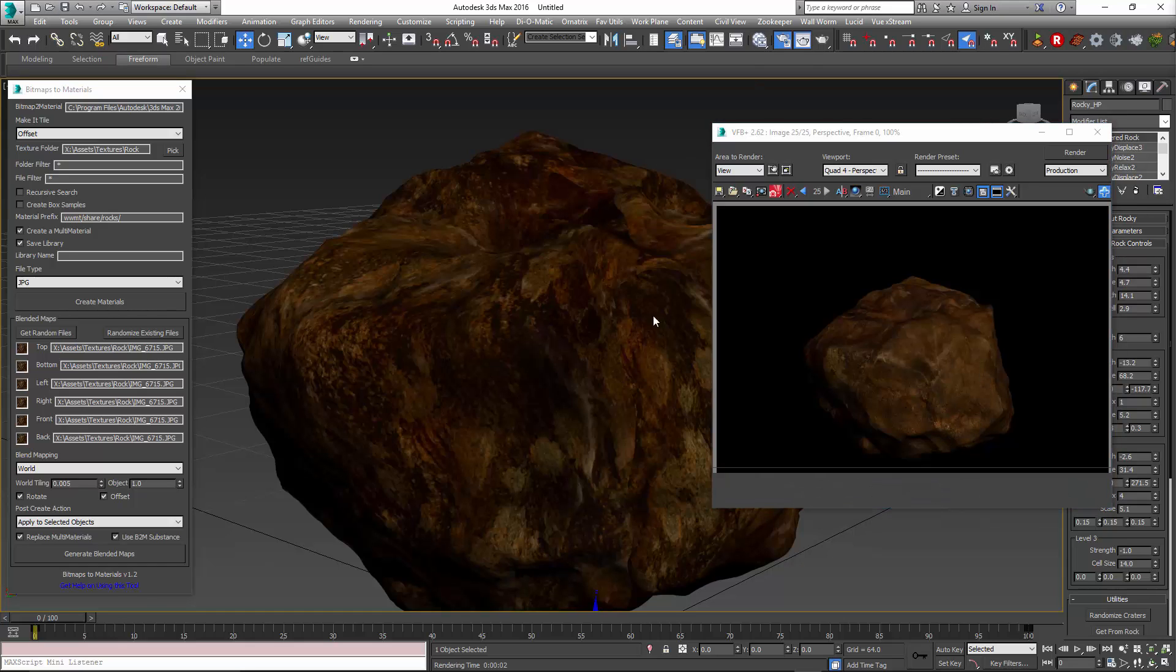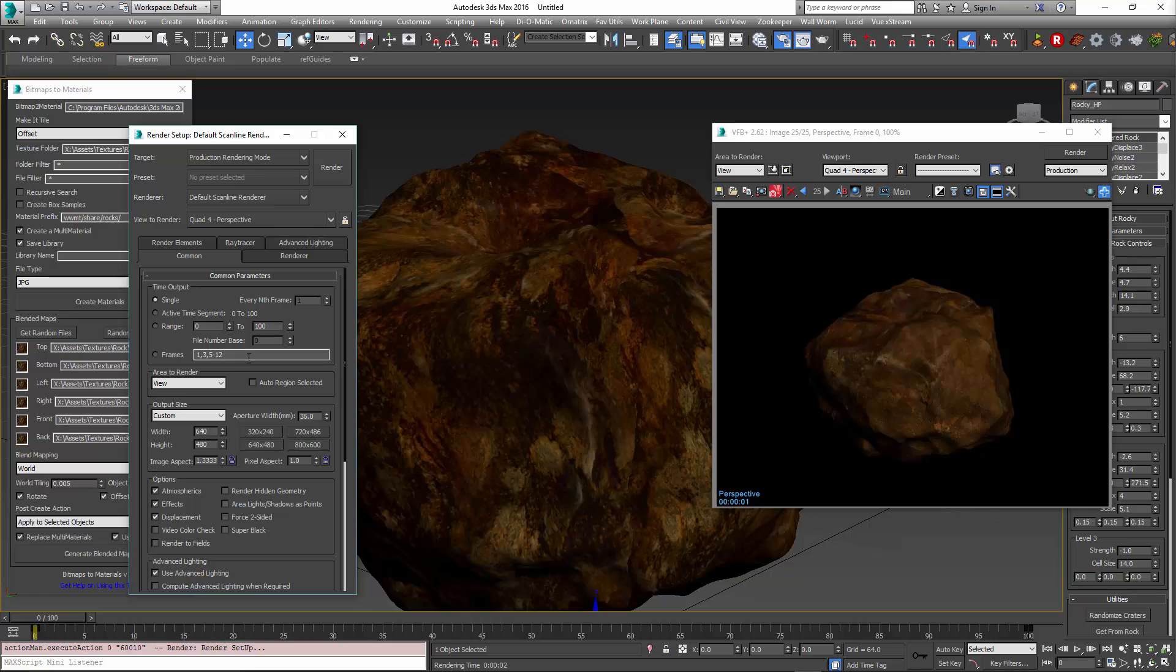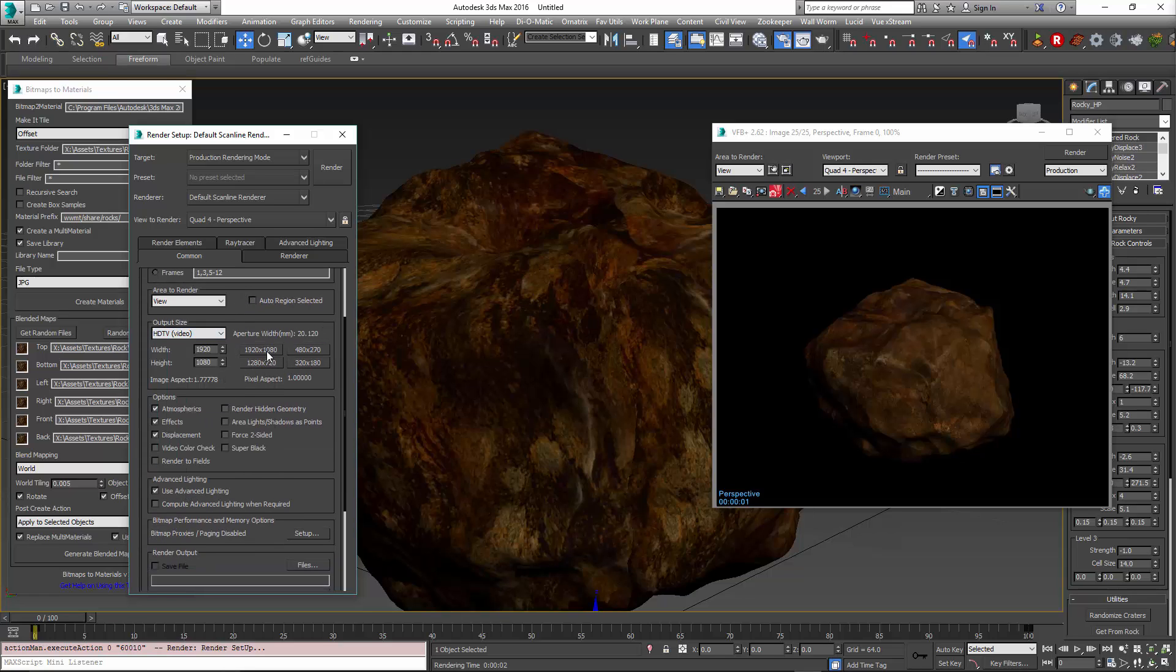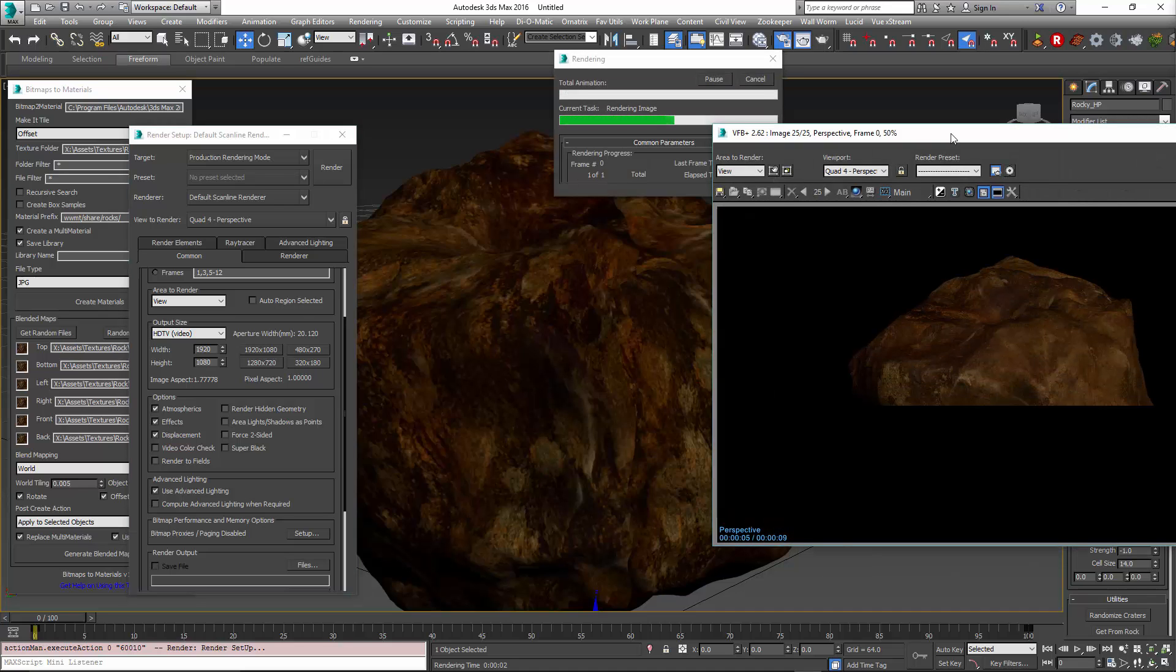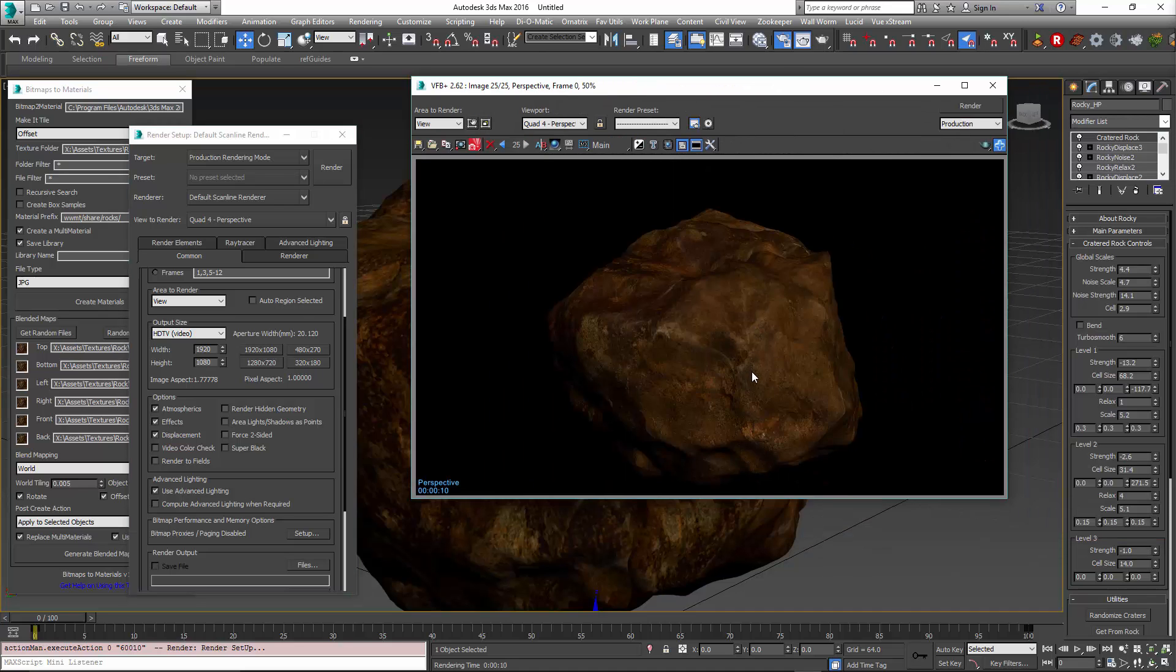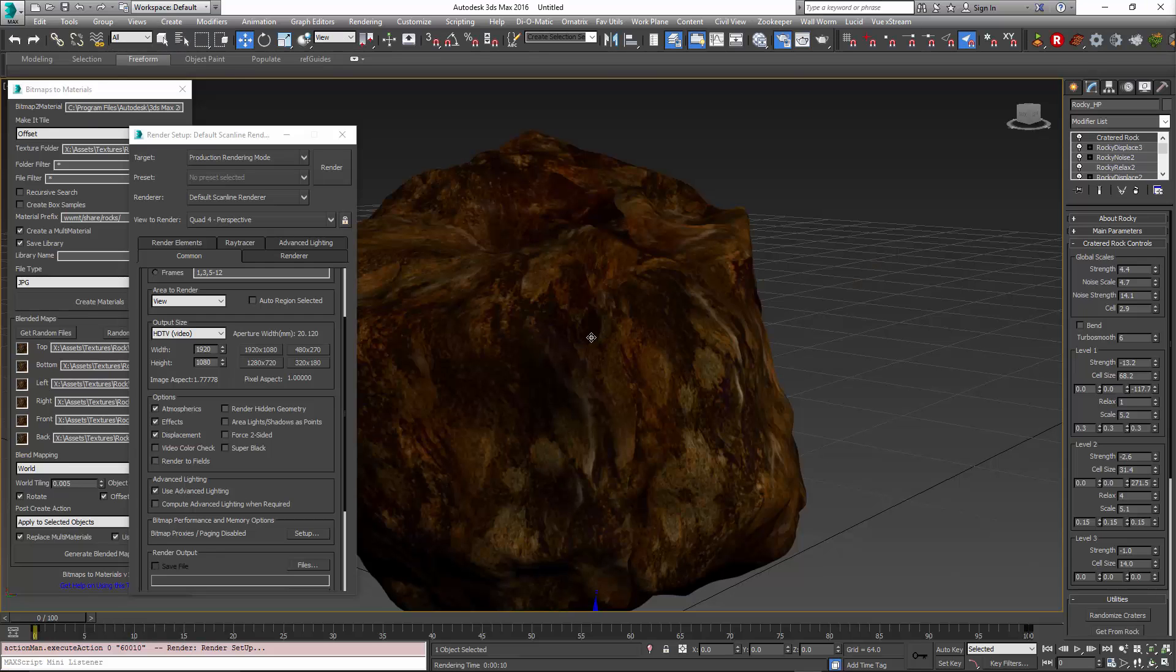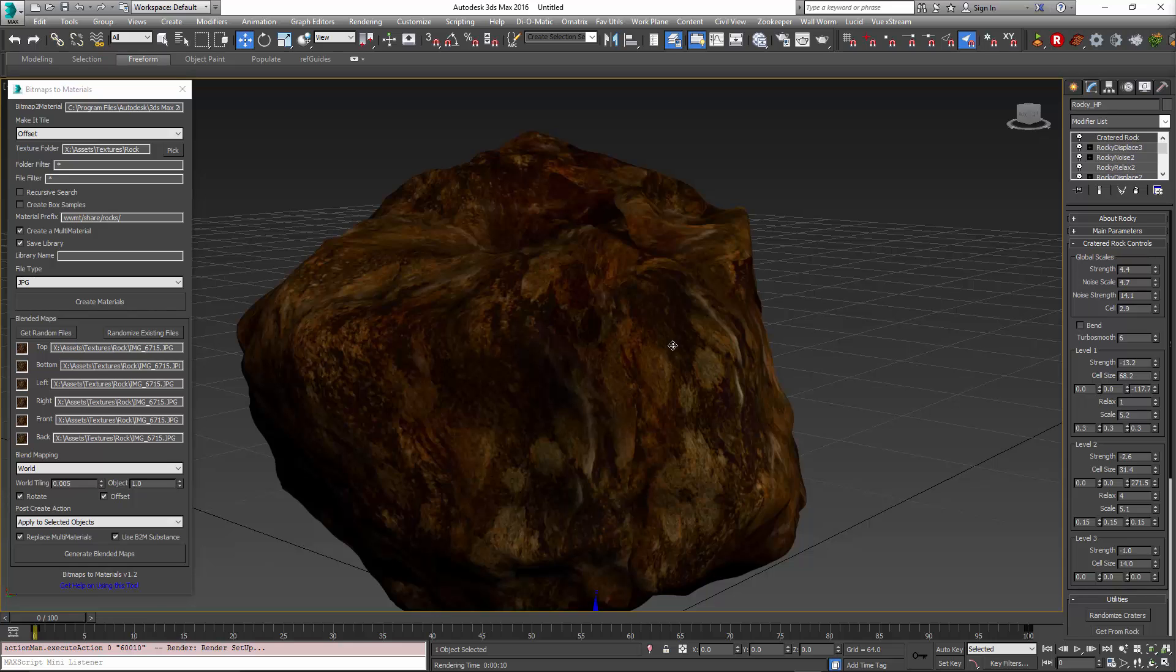Let's change our render settings here so we get a larger render so we can see this better. As you see here, there are no seams on this. So assuming that this is how we want the texture to be, we can then just simply project this down to the texture of our low poly model.